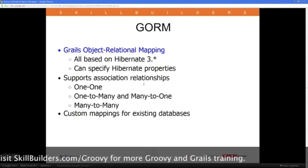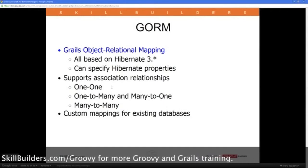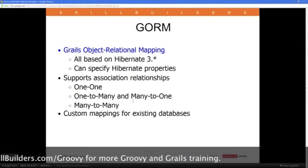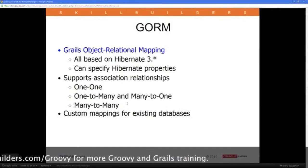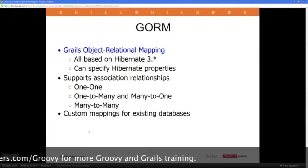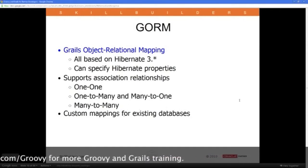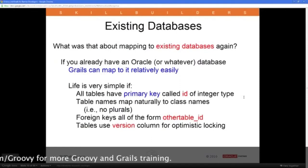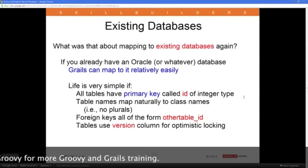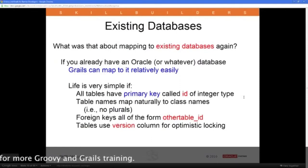You could put in your Hibernate properties. You could do one-to-one, one-to-many, many-to-one, many-to-many. You could even build custom mappings for existing databases if you already have a database, which pretty much everybody does.